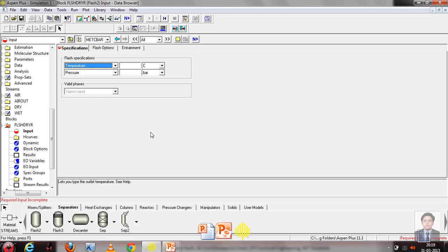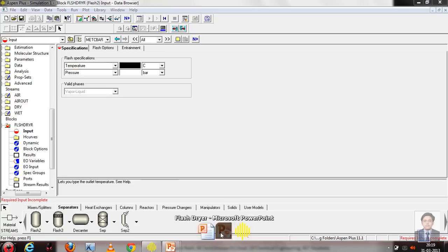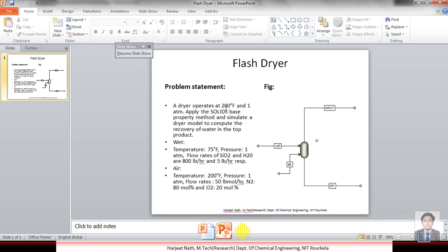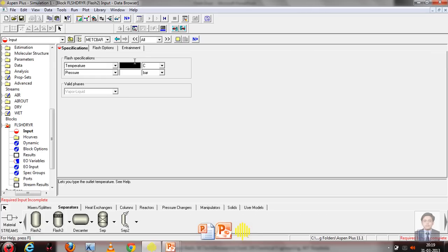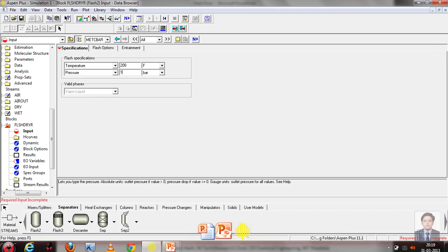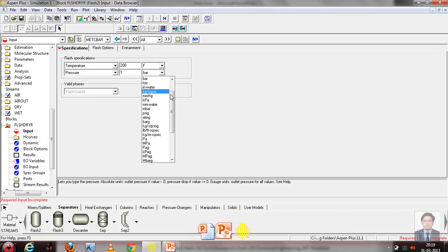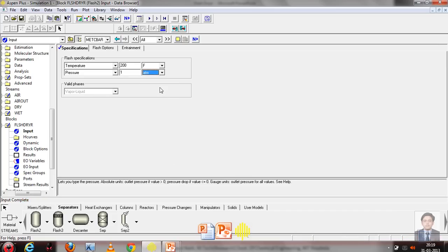Now they're asking about the working conditions of the flash dryer. From the problem statement, it operates at 200 degree Fahrenheit and 1 atmosphere. We enter those values. The valid phase is set to vapor-liquid. We click Next.